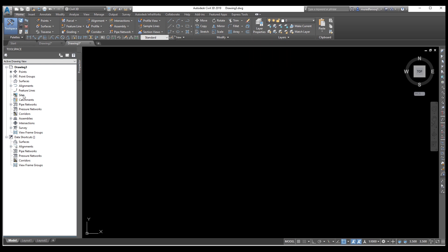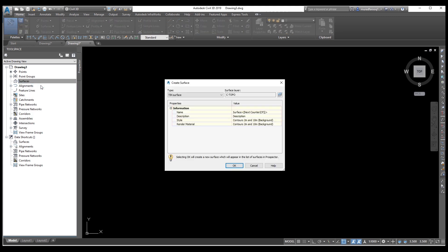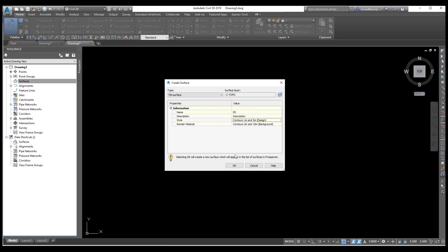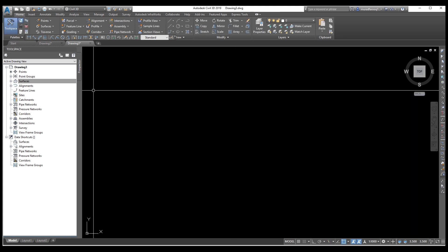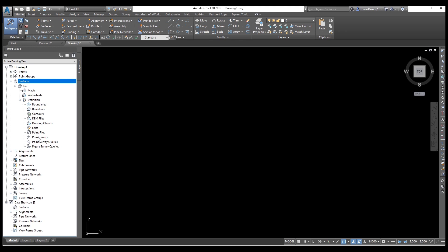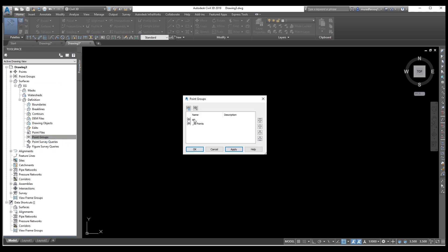If the toolspace is hidden, you can open it from here. Right-click on Surfaces and select Create Surface. Enter the name of the surface, select the surface style — for example one meter and five meter contours — and click okay. The surface is created. Expand the definition, go to Point Groups, right-click and select Add to add all points. Select Apply and okay.